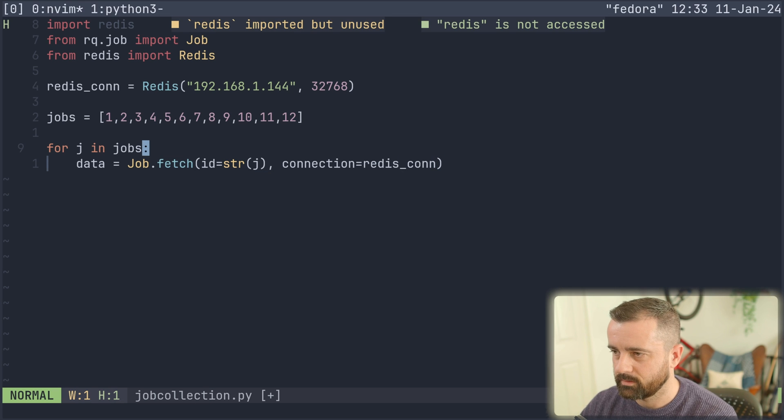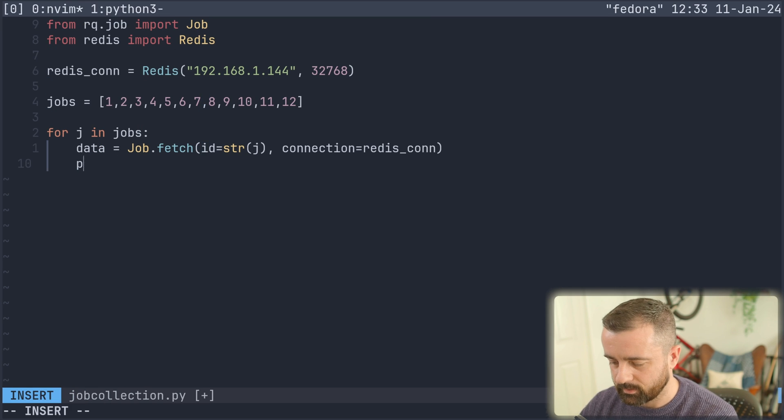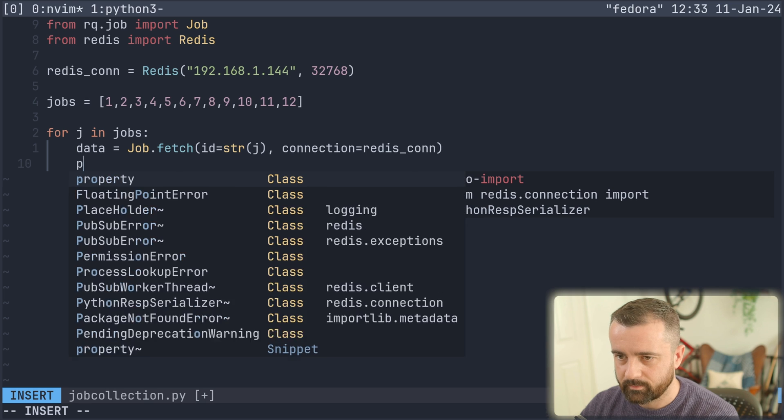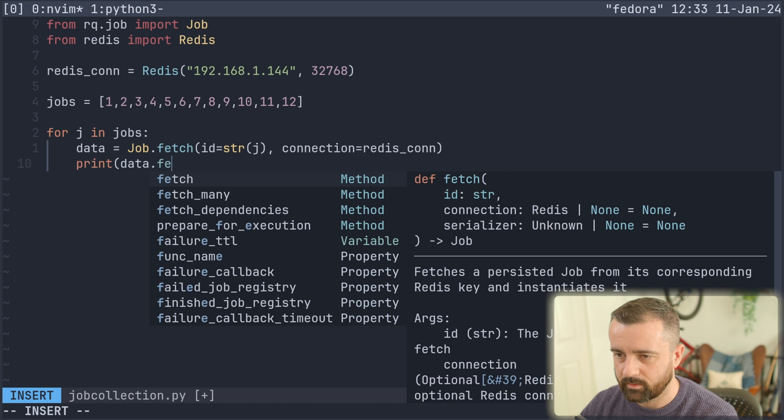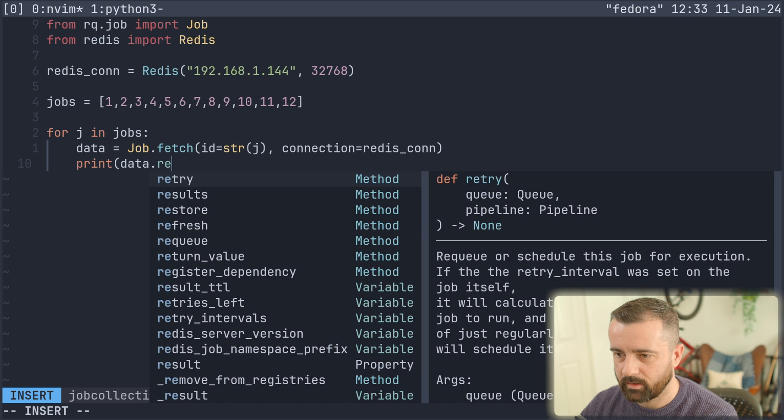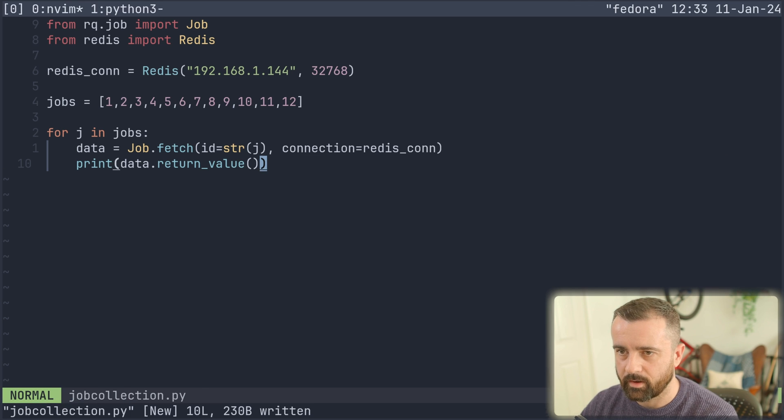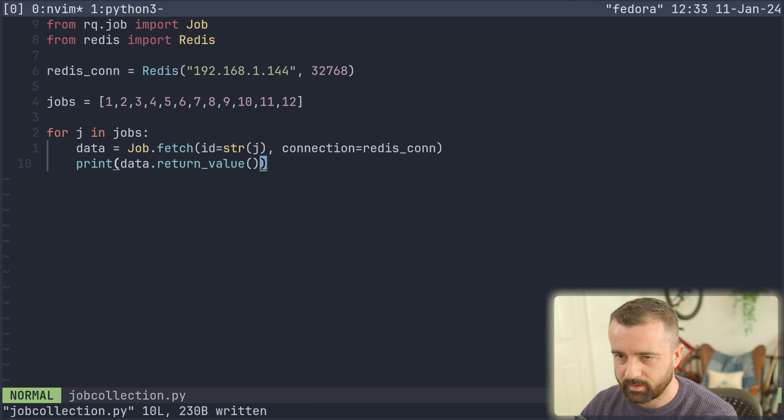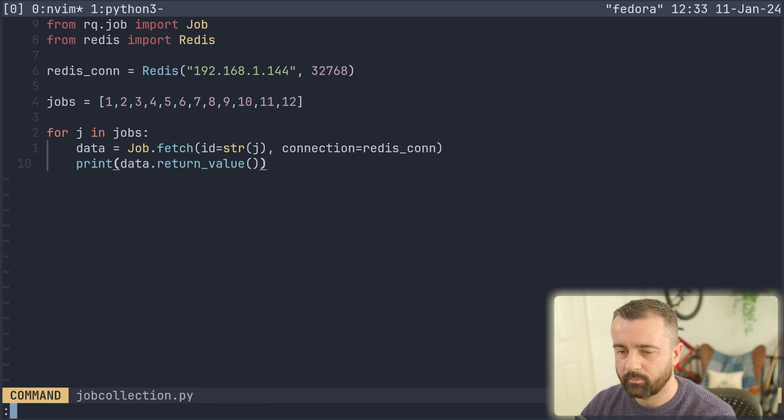I've imported in something I don't need. Thank you. Goodbye. And then we can do print data.return_value like so. So let's save and we should still, we might still have those jobs in there.